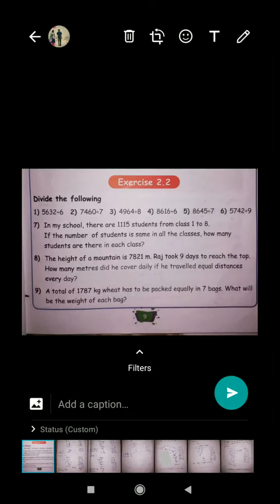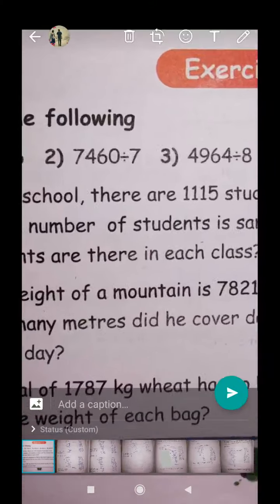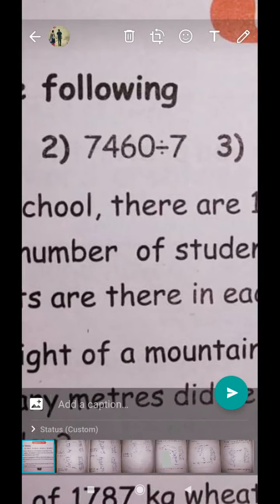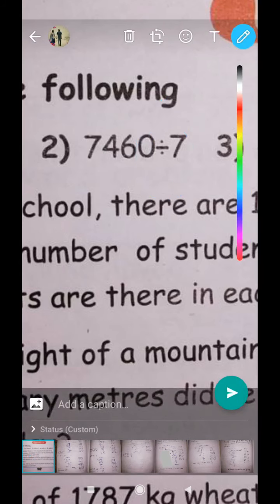Now look at the second sum. The four-digit number is 7460 — seven thousand four hundred and sixty — divided by seven. You have to remember the seven times table. You have to remember all tables from one to ten — that's all you need.